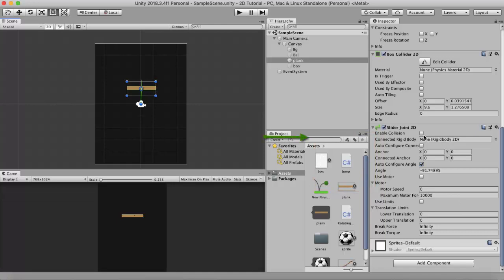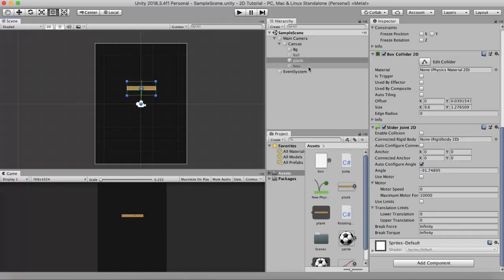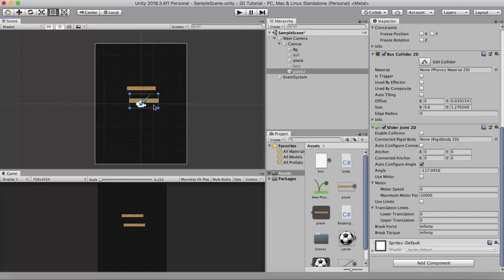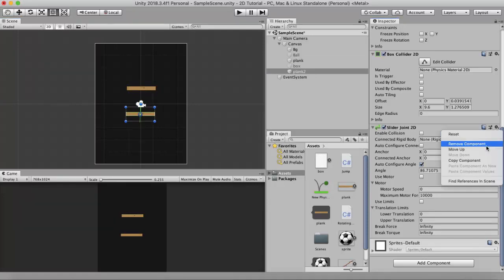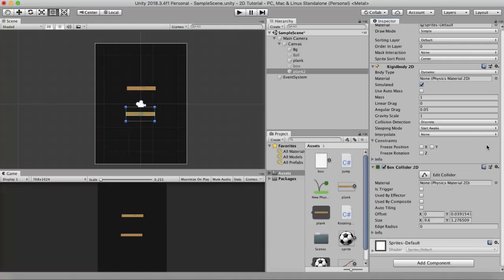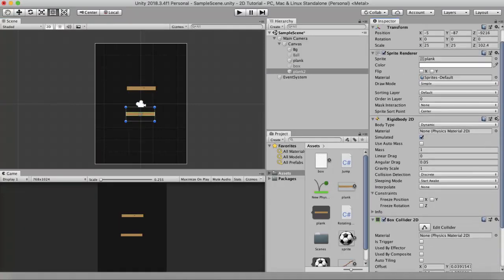The first property is Enable Collision. This will make sure that if there are other colliders in your scene, this wooden plank will collide with them. If it's not ticked, it won't collide with those colliders. For example, I'll duplicate this plank, name it Plank2, bring it a little below, and remove the Slider Joint 2D and the Rigidbody 2D from it.